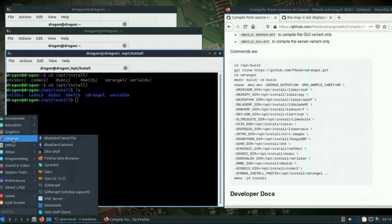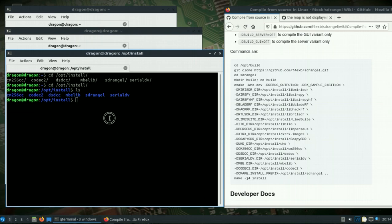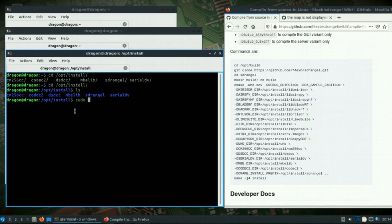The SDR play support version is built from source and it's sitting in opt install. So you should be able to just straight remove this SDR Angel directory.